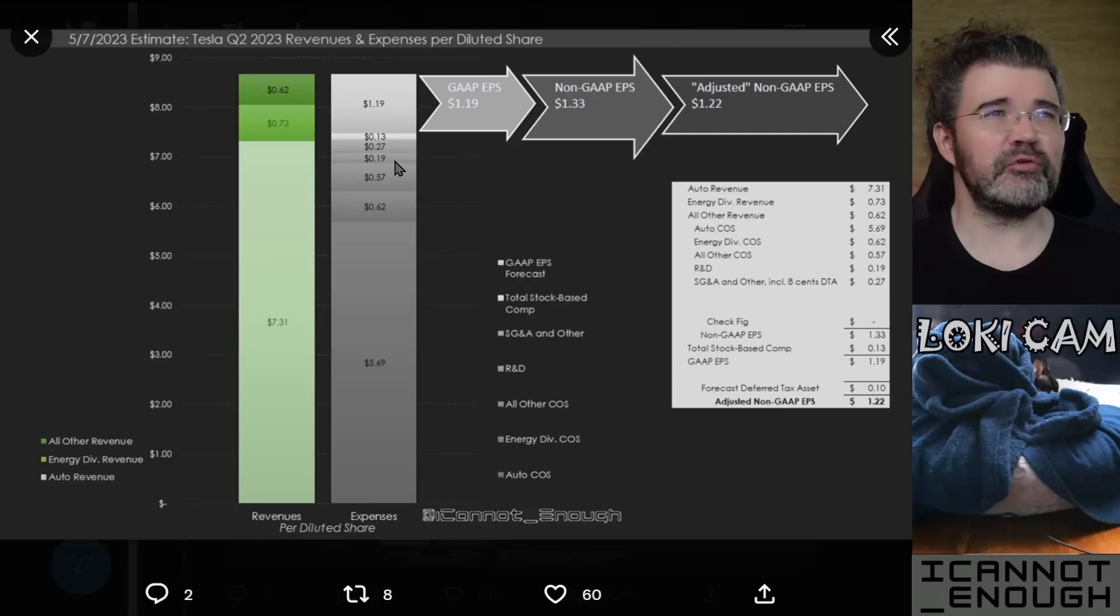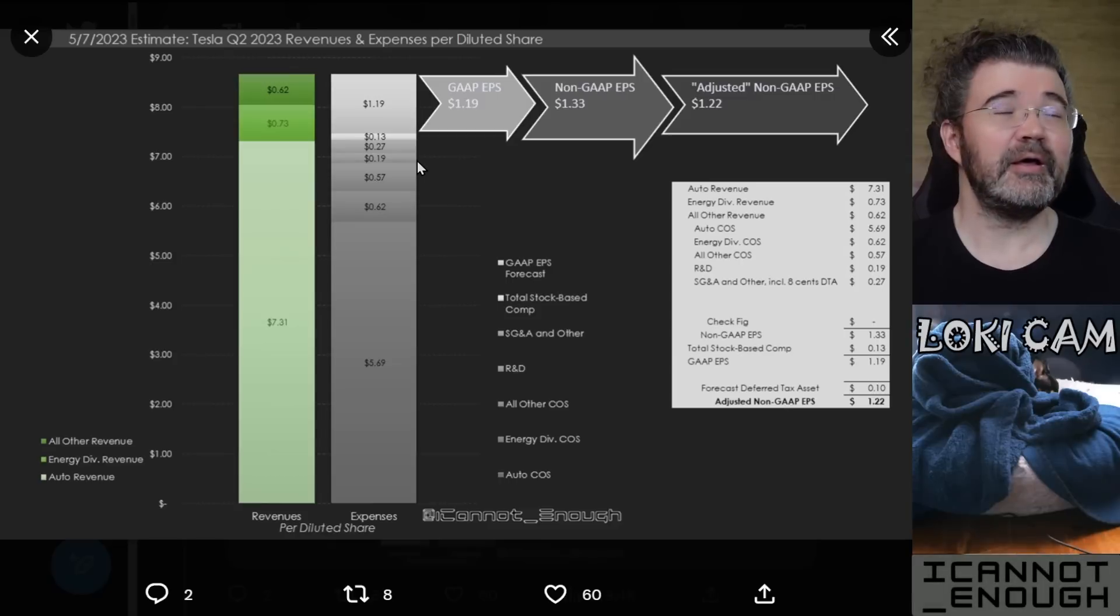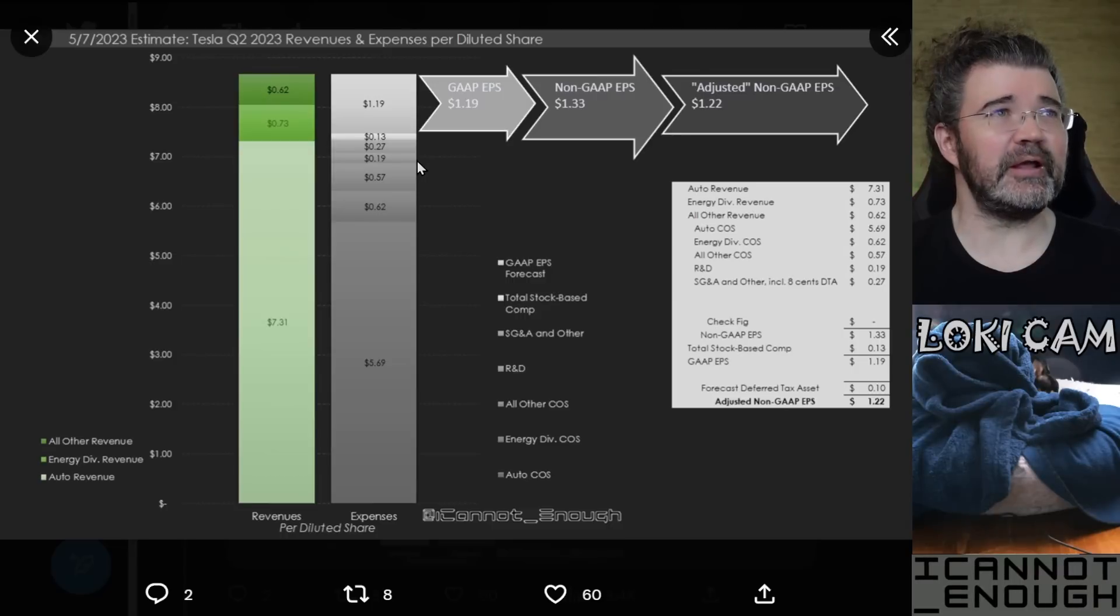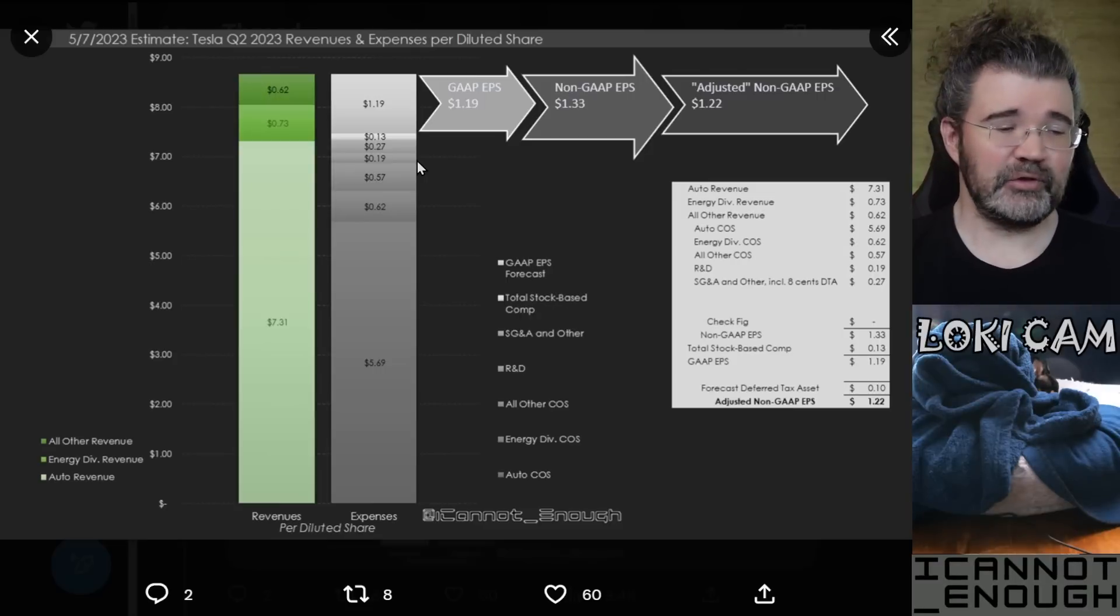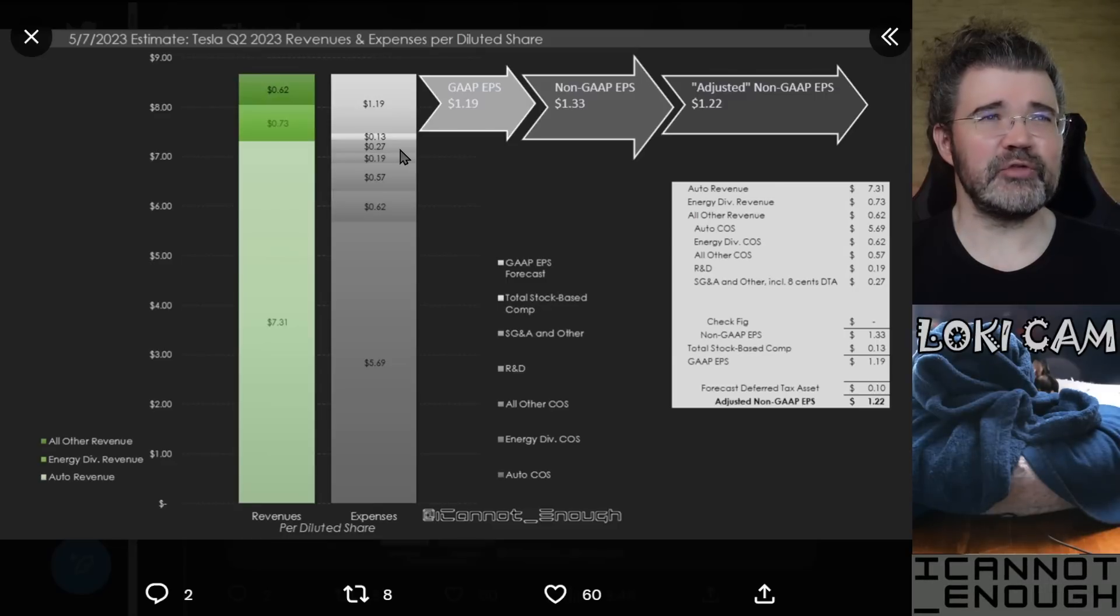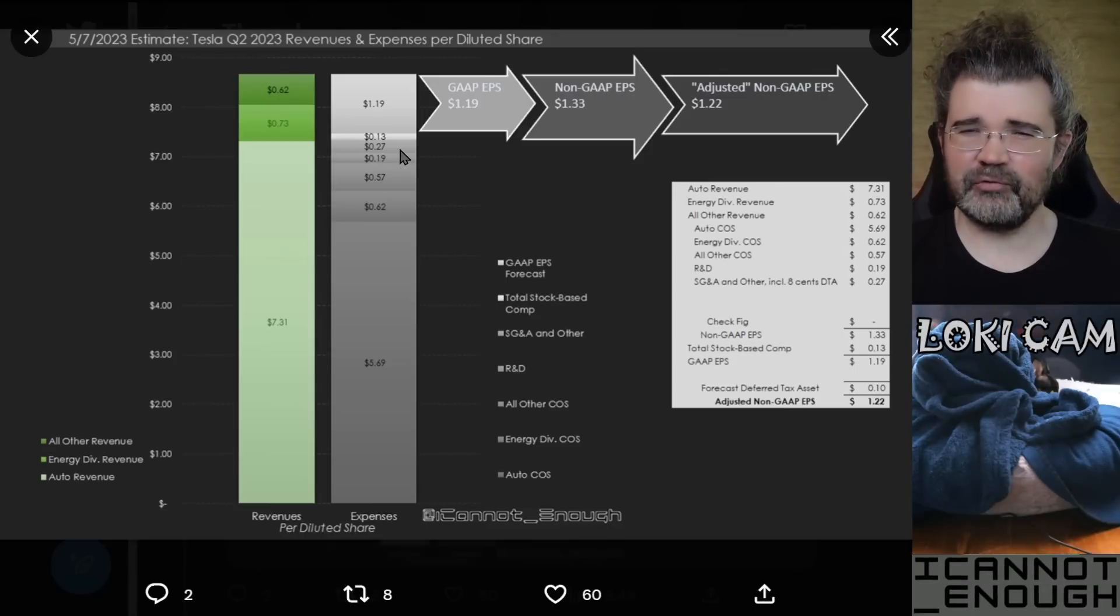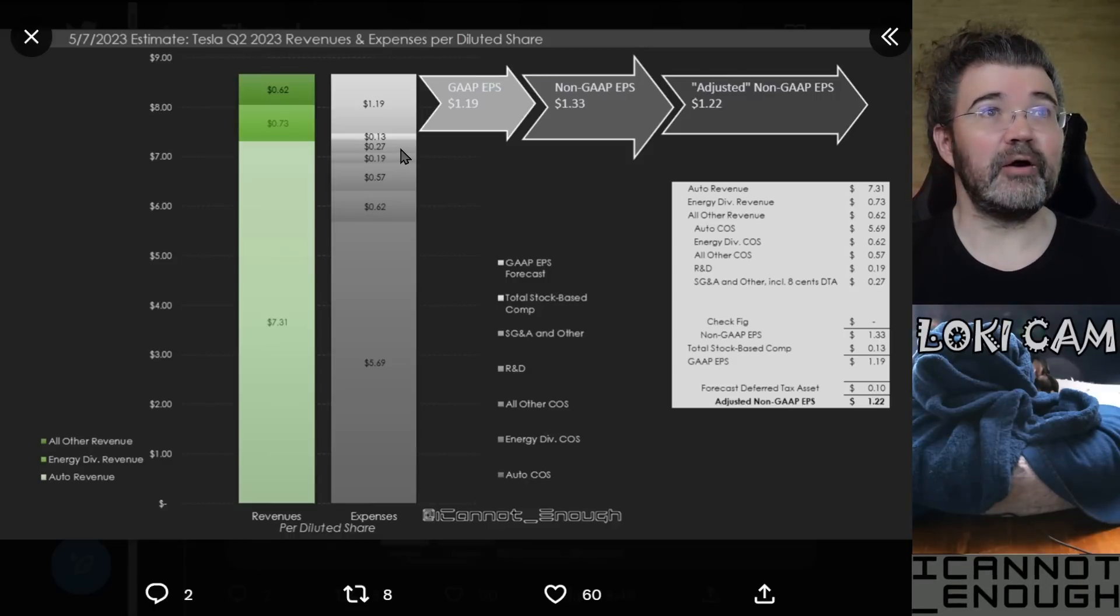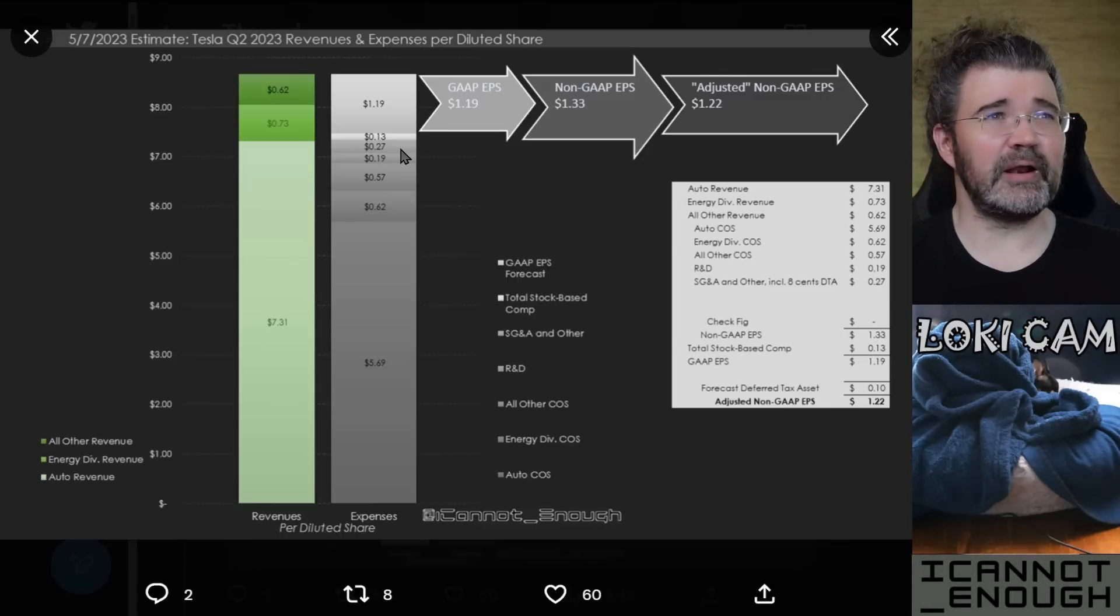One of those is research and development. Tesla's spending about $0.19 per share. Or this is my forecast. What you're looking at on this page is my forecast for Q2 2023. As it says in the label, the same one that I tweeted out on May 7th, the 69 tweet thread we've been reviewing this whole time. Then there's $0.27 worth of SG&A and other selling general and administrative expenses, headquarters type expenses, paying all the people who aren't working at a factory on making more stuff. So you're talking your finance and human resources and legal and security and whoever else would work at a headquarters building.